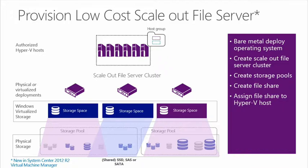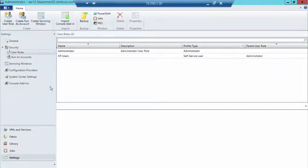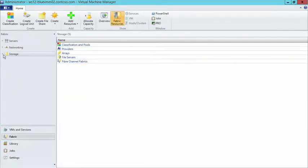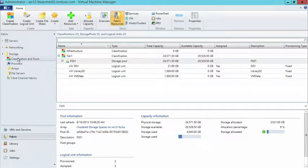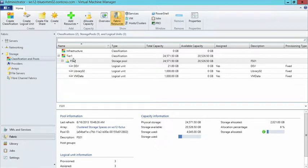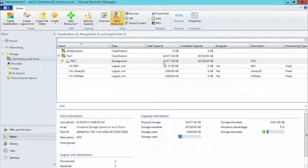Let me flip over to a demo and show you a little bit about the storage configured within this environment. Under the Fabric tab, we have the storage piece in the Fabric workspace. Inside storage, we have the different classifications and pools. I have two different classifications: an infrastructure classification, which doesn't have any storage attached to it, and this Tier 1 classification, which has a file server attached to it. That file server has 24 terabytes of storage assigned to that pool. Inside that pool, basically 4 terabytes have been used and the rest is available as capacity.